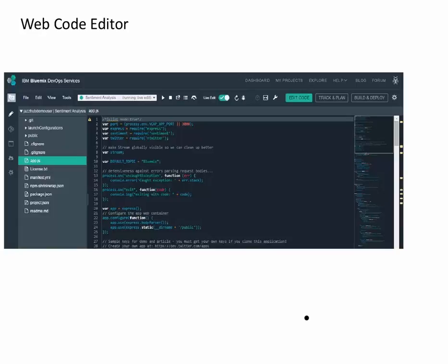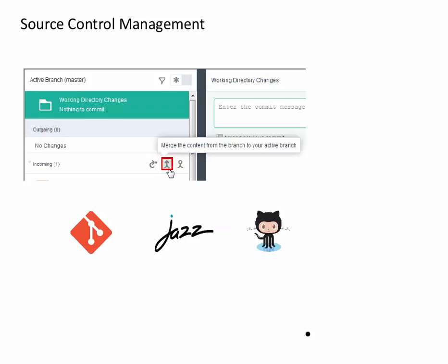The second section on the right is the editor pane. DevOps Services includes collaborative development and versioning features through Git, Jazz SCM, or GitHub, enabling you to easily deliver code and seamlessly track changes from project contributors. Each project in DevOps Services gets a shared repository where members check in changes, associate code changes with work items, and view source change logs.